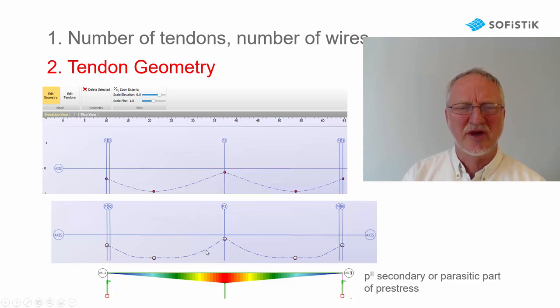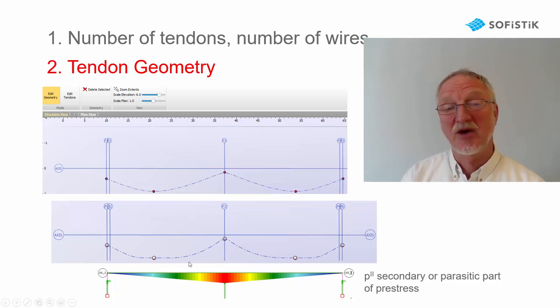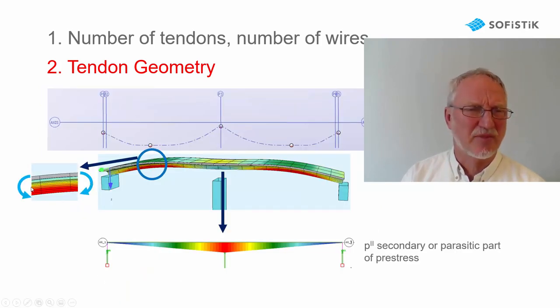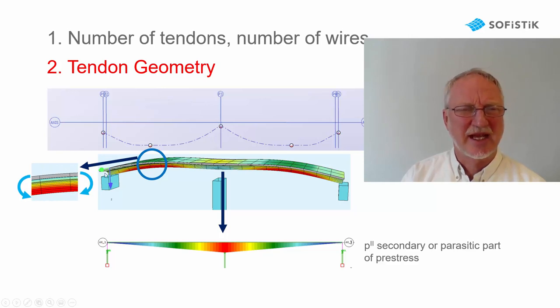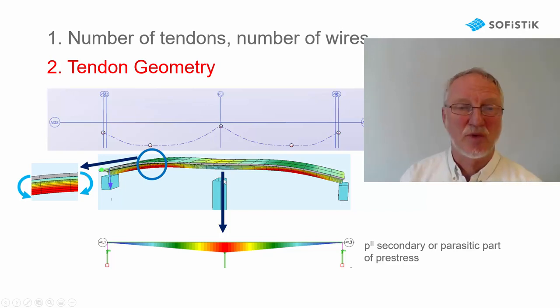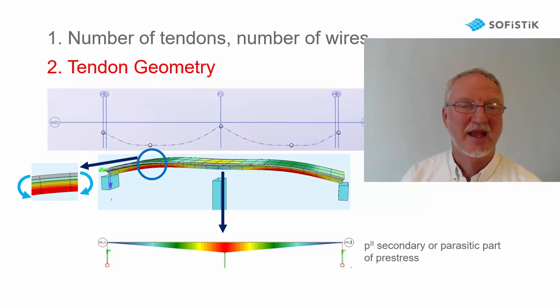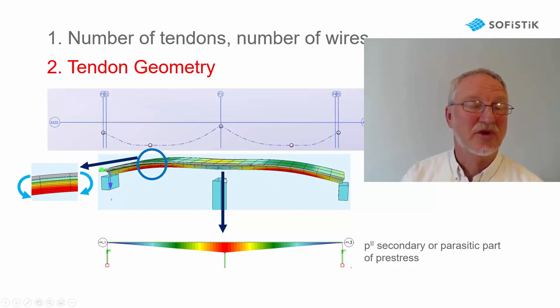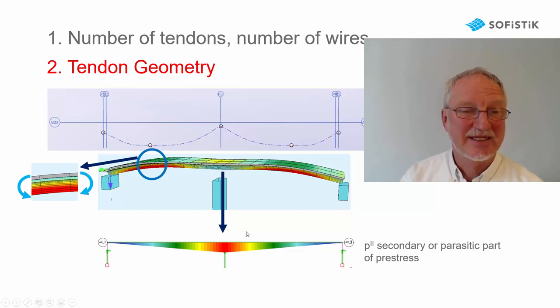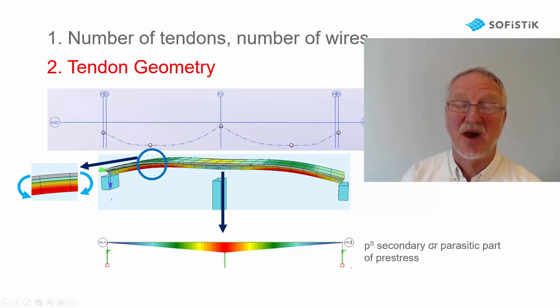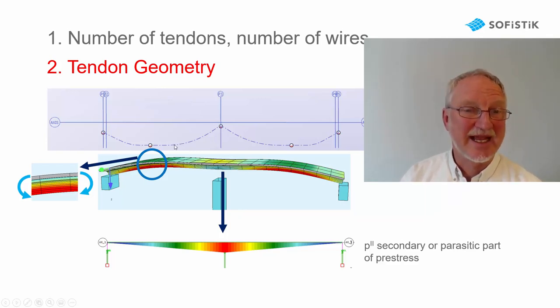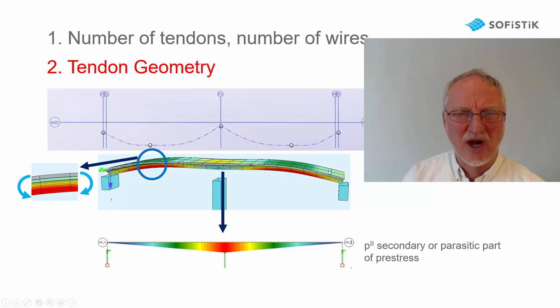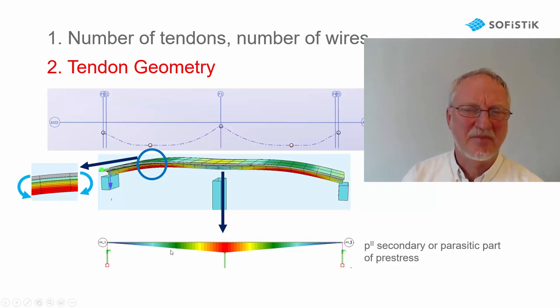We could move down this point a little bit and now let's see what happens. If we take this point, the tendon is on the bottom, we get this curvature and we get this overall deformation if we would take away the middle support. Now we must pull down this point to the original support and this gives the secondary or parasitic part of prestress. And if we stay longer on the bottom, we get more curvature also here, more uplift and a higher parasitic bending moment.